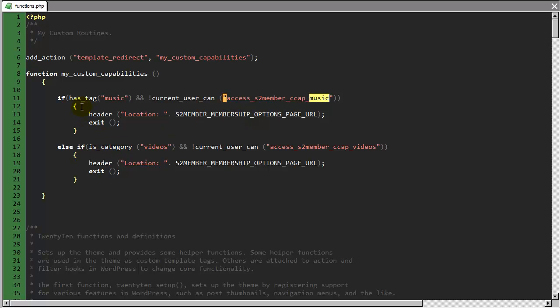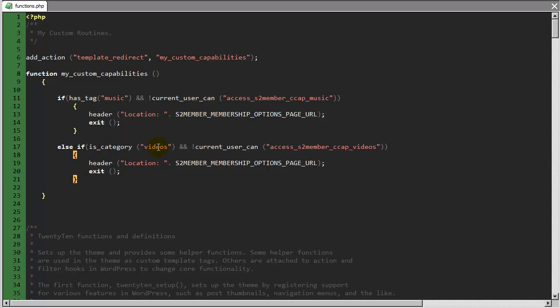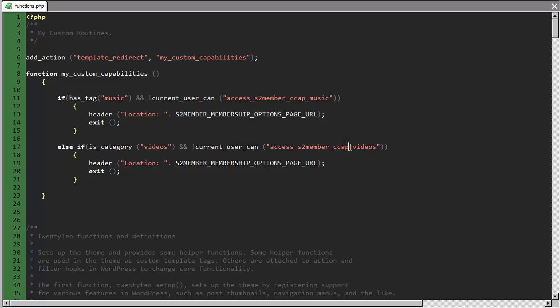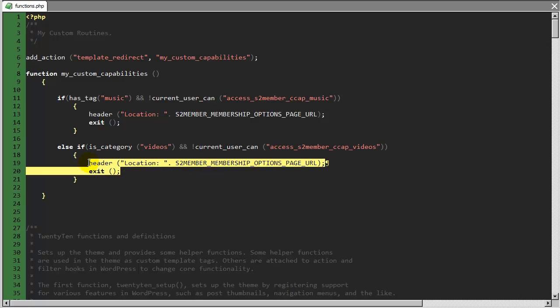So if this one, if we have no issue with this one, in other words, if this is either, if the current page either does not have the tag music, or the current user, it is the tag music, but the current user has access to the music, then there's no issue here. So in that case, we come down here, and we do else if, so we do another check, and we say, well, this is the category videos, and the current user cannot, that's what this leading exclamation point means, that this is false, the current user cannot access the S2 member custom capability videos, then again, we should redirect that visitor to the membership options page.